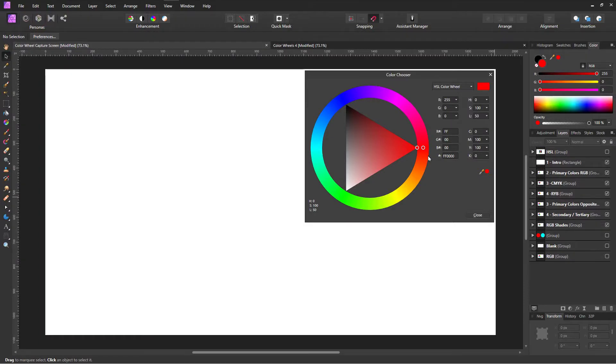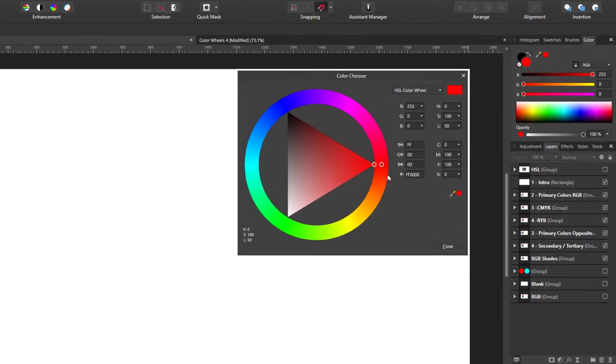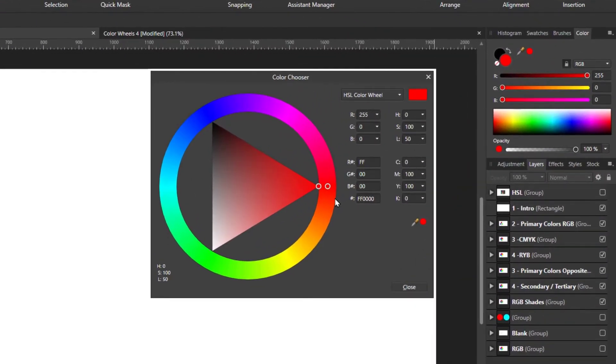I'm using Affinity Photo but HSL color wheels come with many other image editing programs.